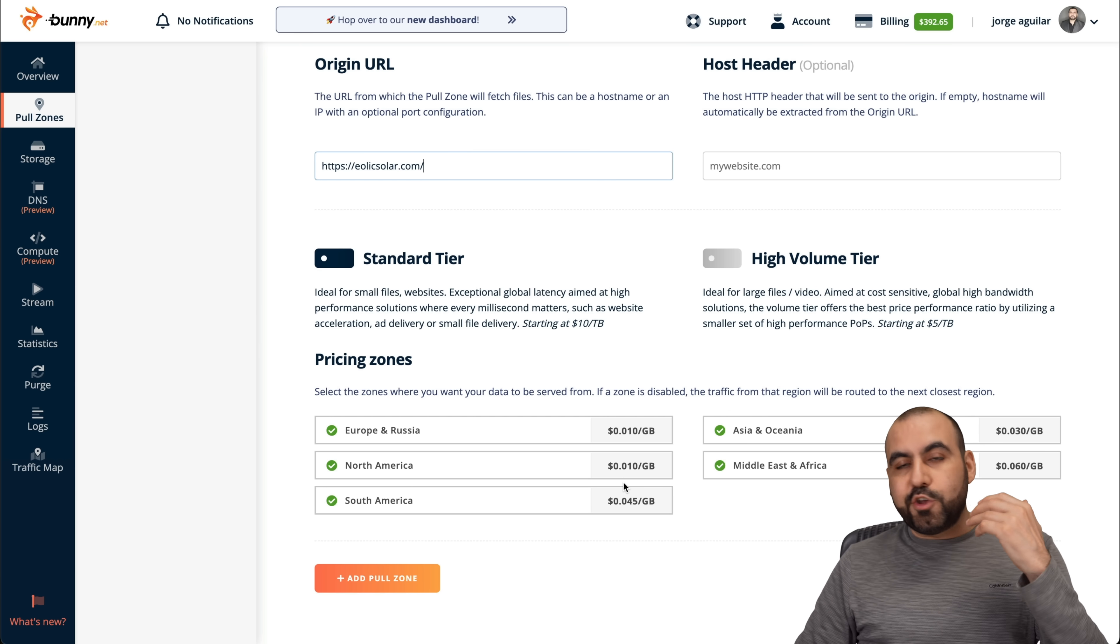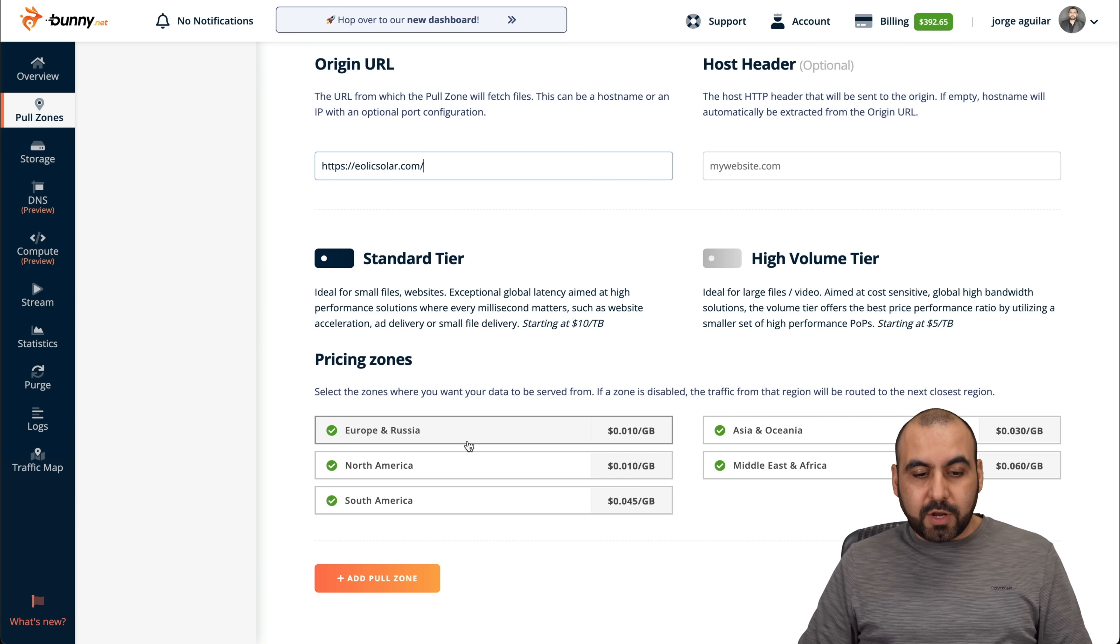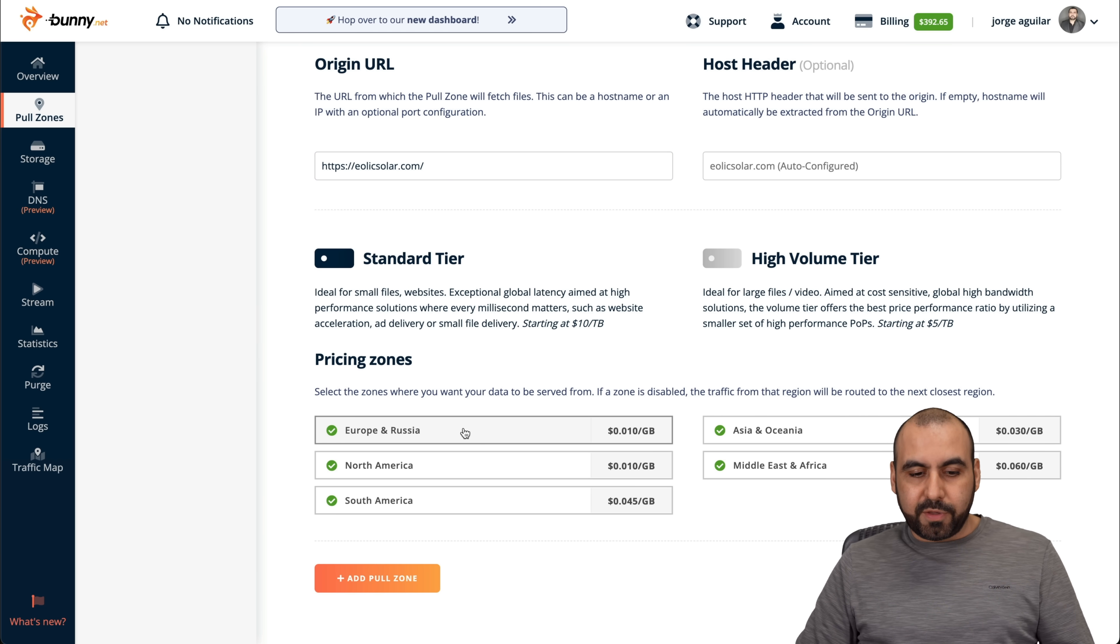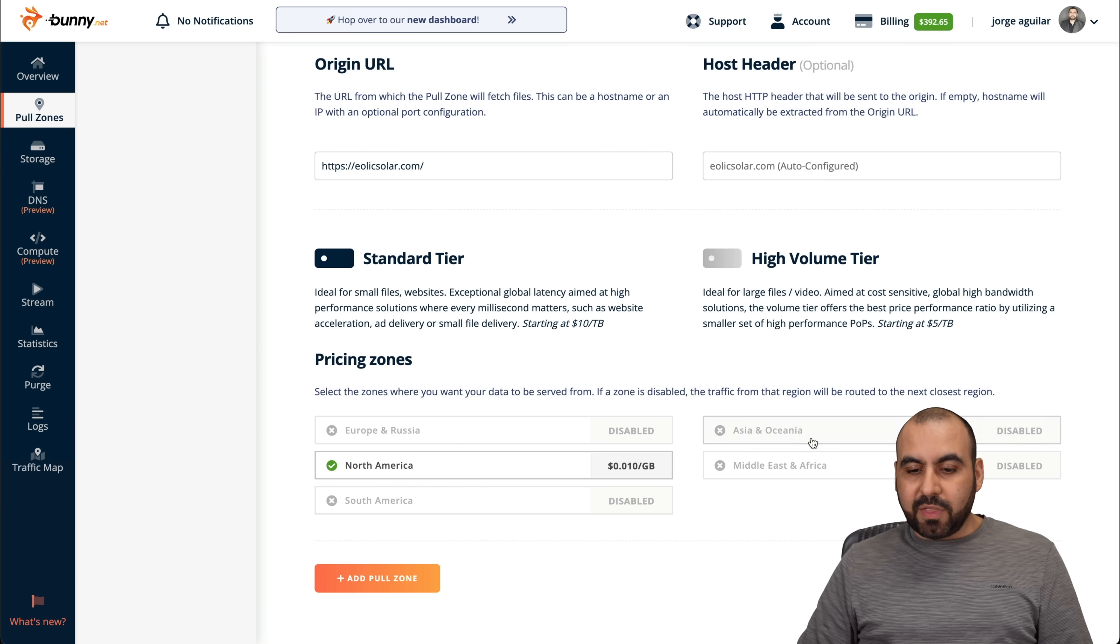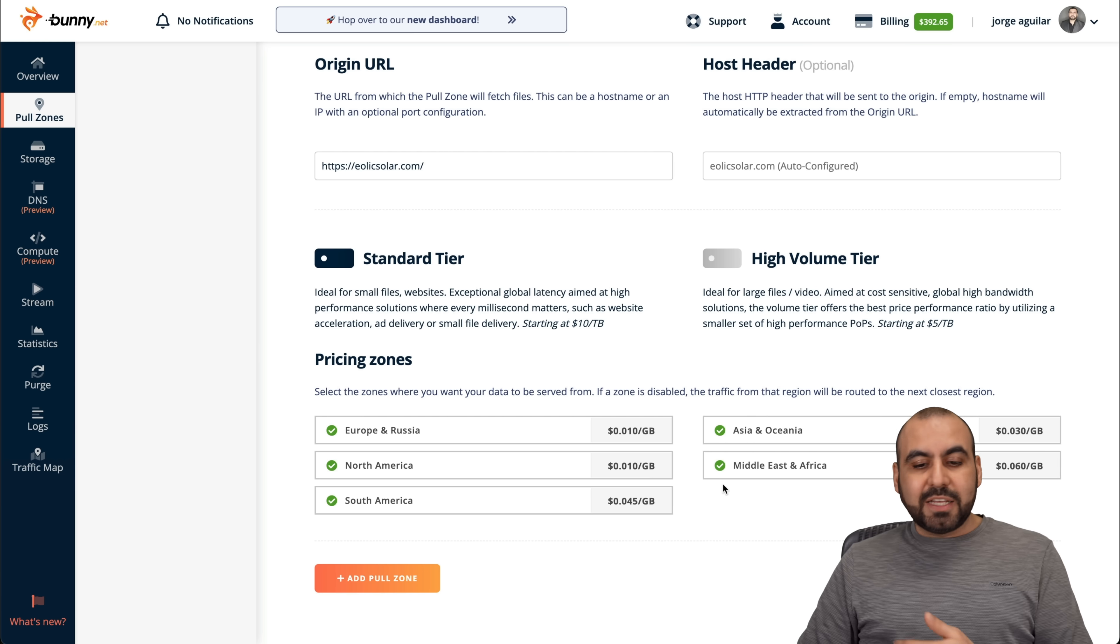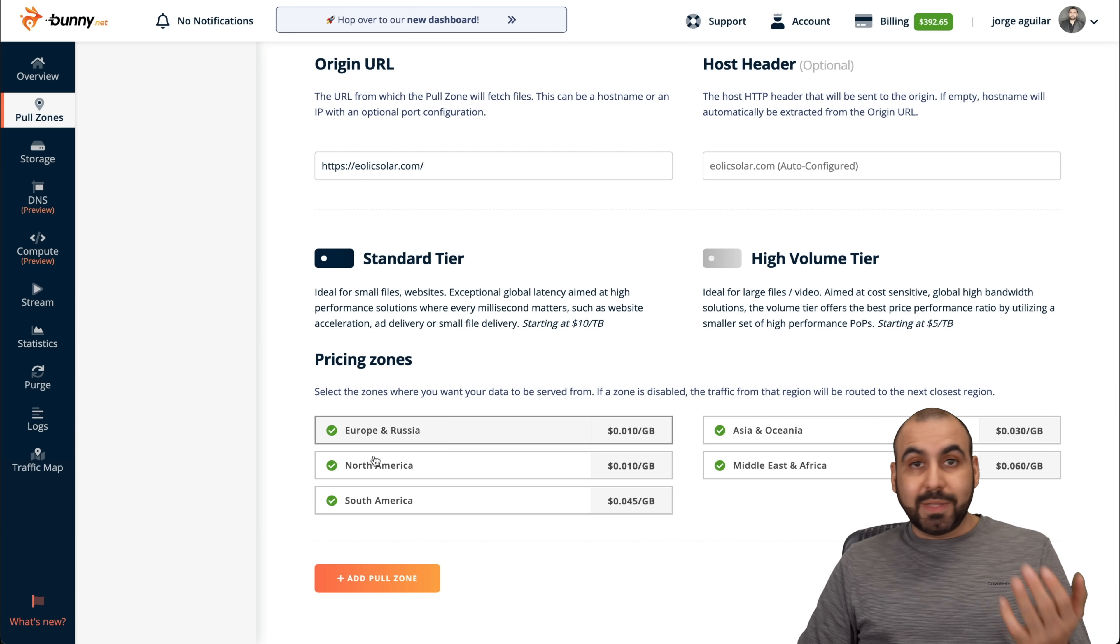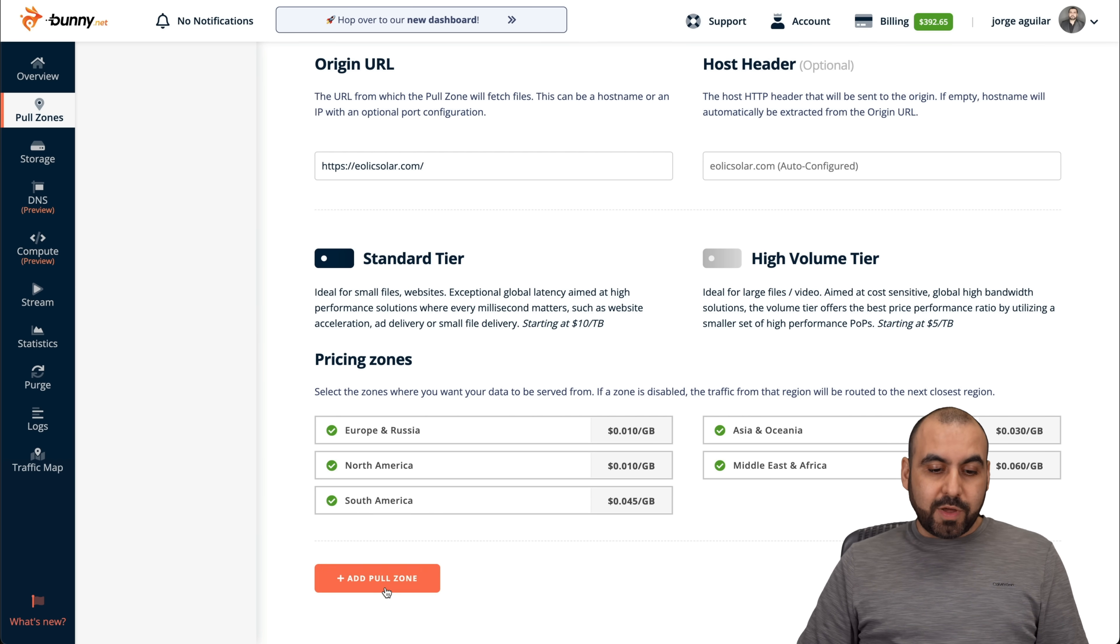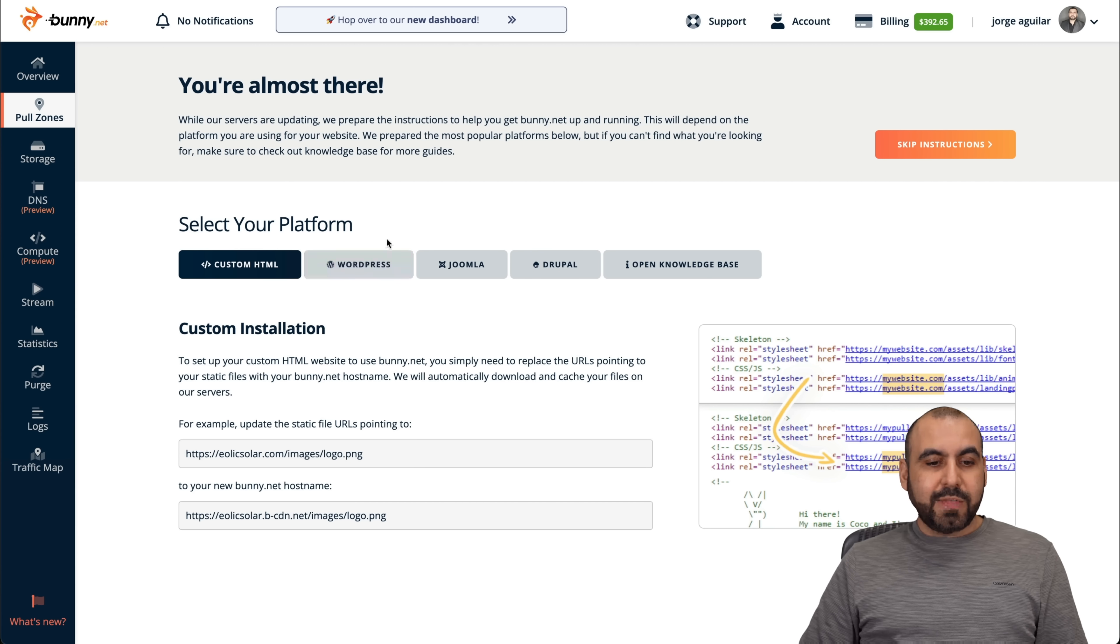But if let's just say that your site is only available for North America or you only care about customers from North America, then go ahead and deselect these and you're going to save money. But again, these are pennies for the usage. So I do recommend that you enable all of these. So let's go ahead and add the pull zone.